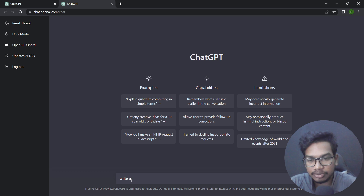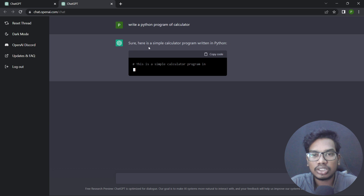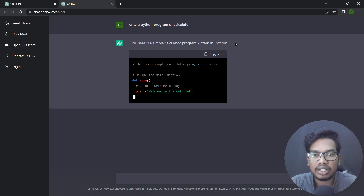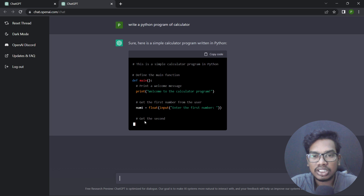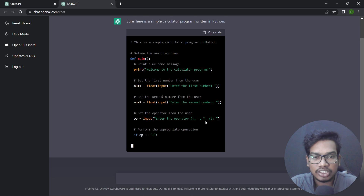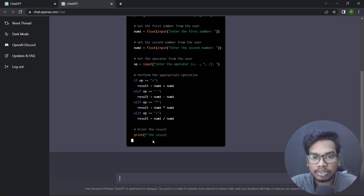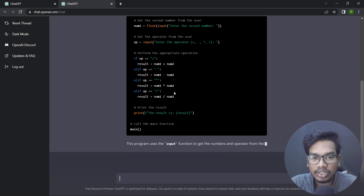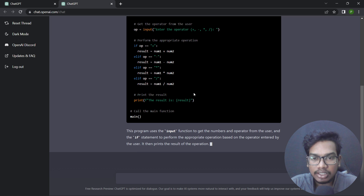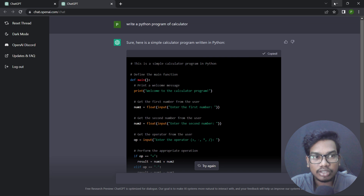For example, write a Python program of a simple calculator. This is how ChatGPT can deliver the Python program.